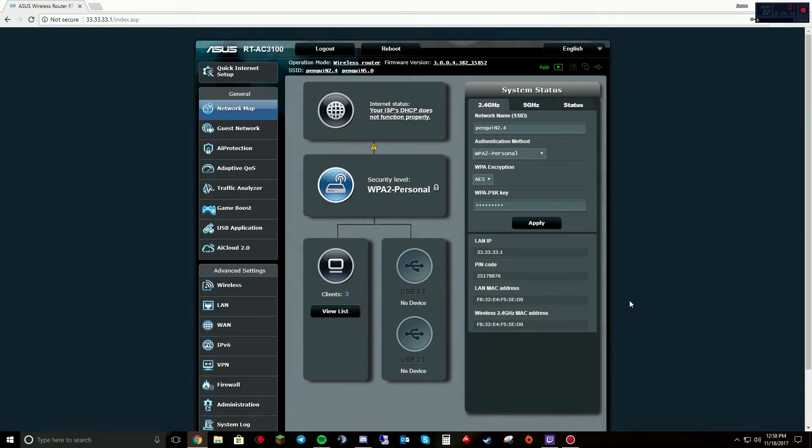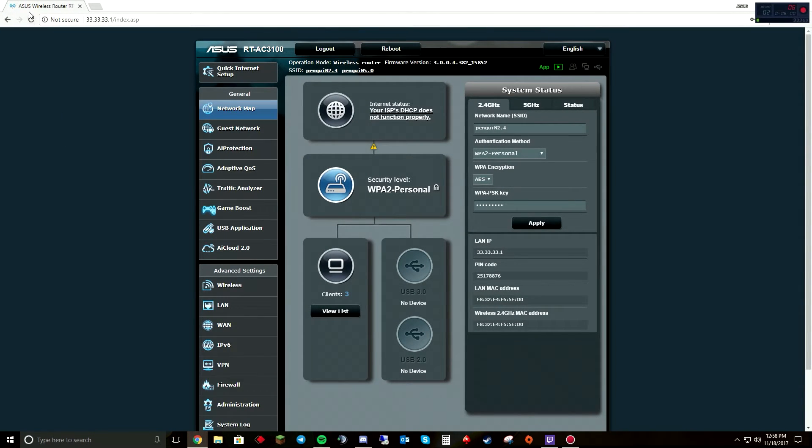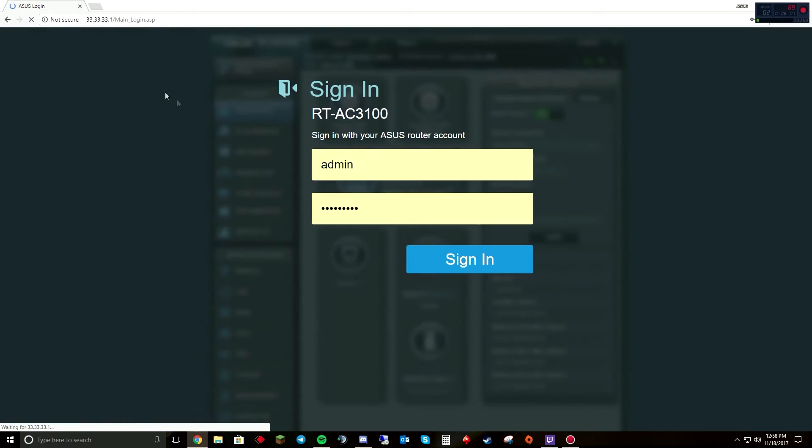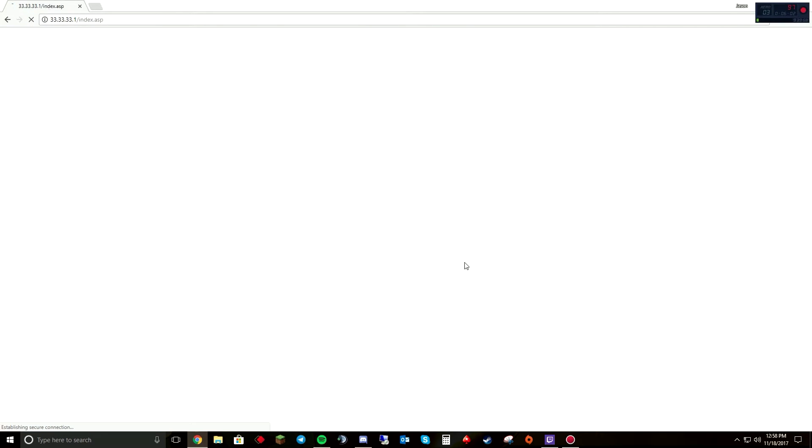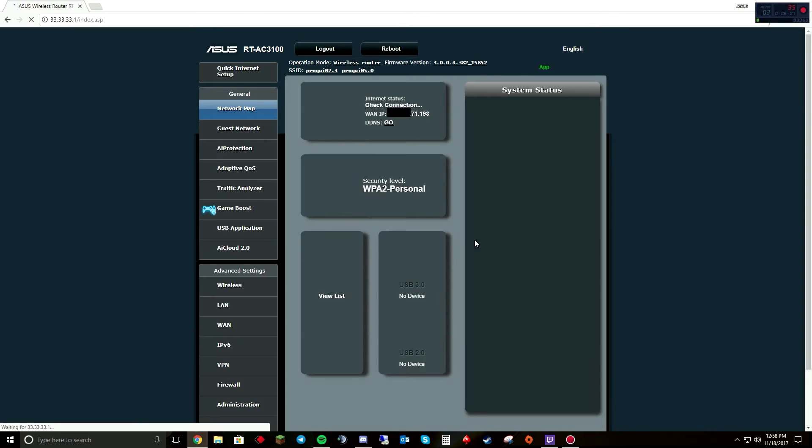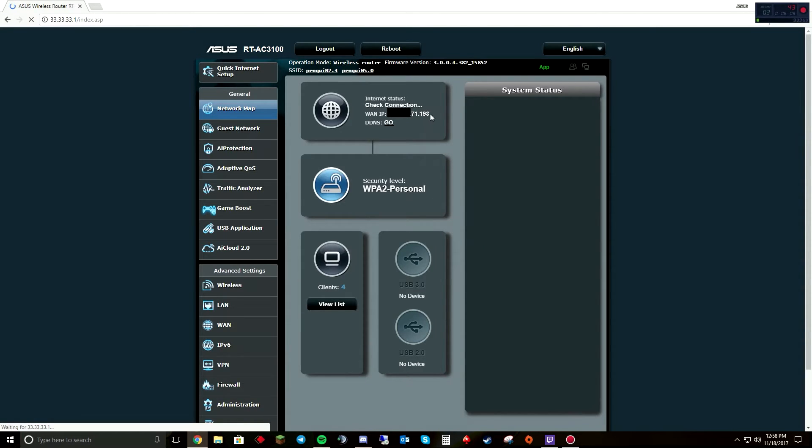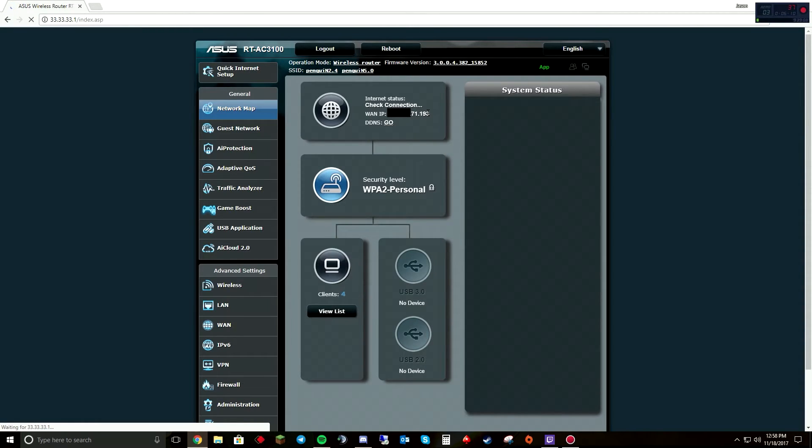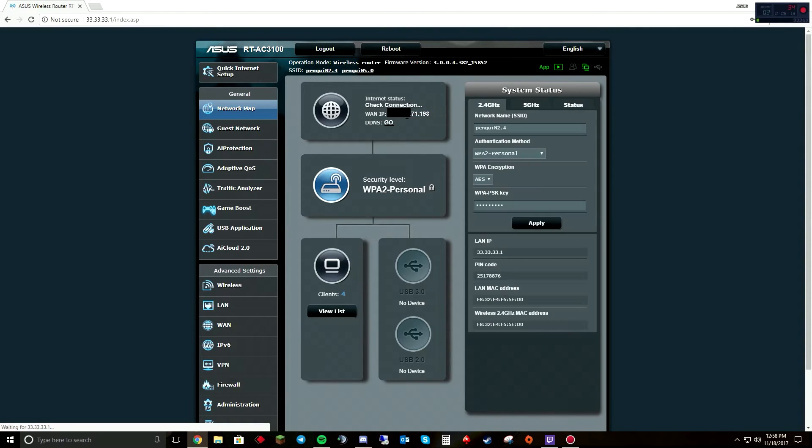All right, so we're back online. So if I refresh here, you will see that my external IP address is completely different.